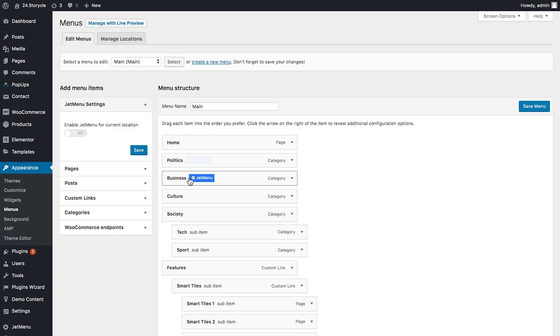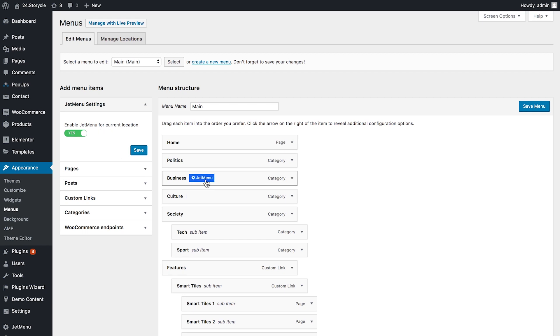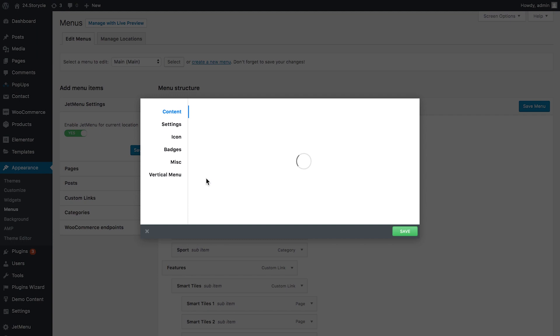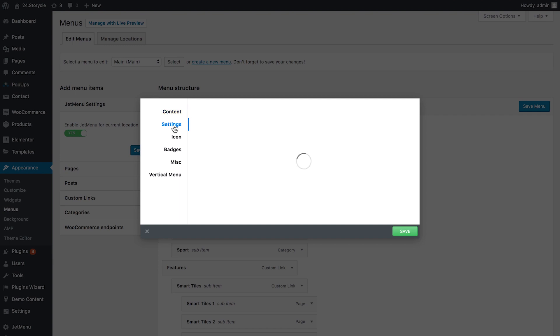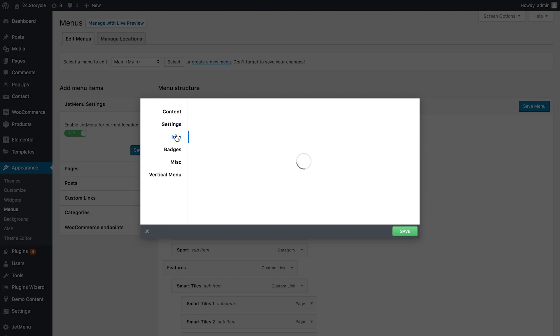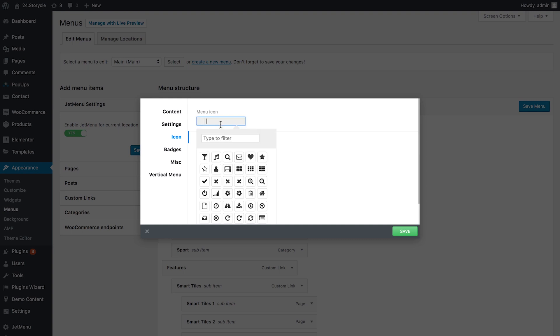Okay, what we want to do is edit the business item. If JetMenu for current location is enabled, we can click on this JetMenu icon right here that is appearing once I hover over the item. You simply click on it. Here we have a number of settings for the item itself. These settings include the position of the mega menu item. This is the section that opens once you hover over the item in the menu. Here you can set the width and you can choose the icon for the mega menu item. So you choose the icon right here, you select the color.